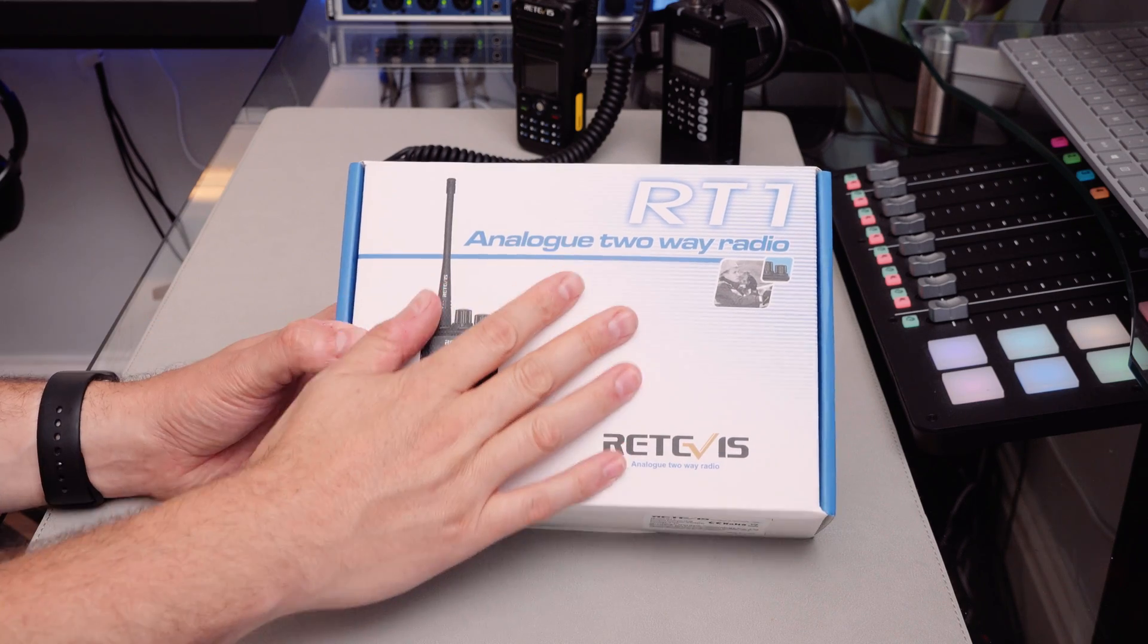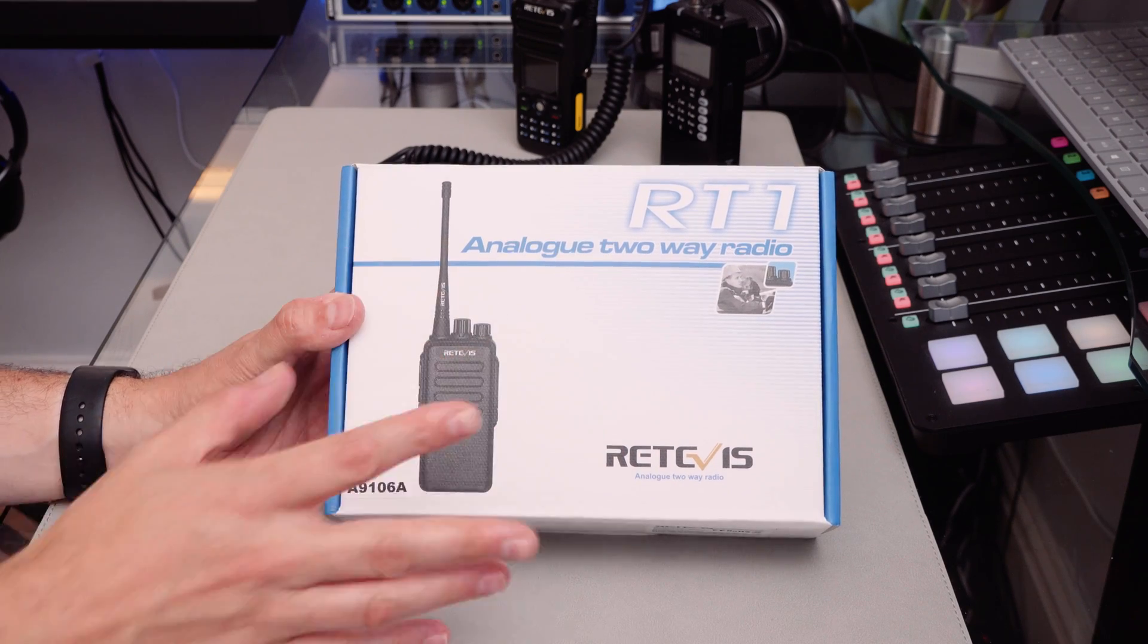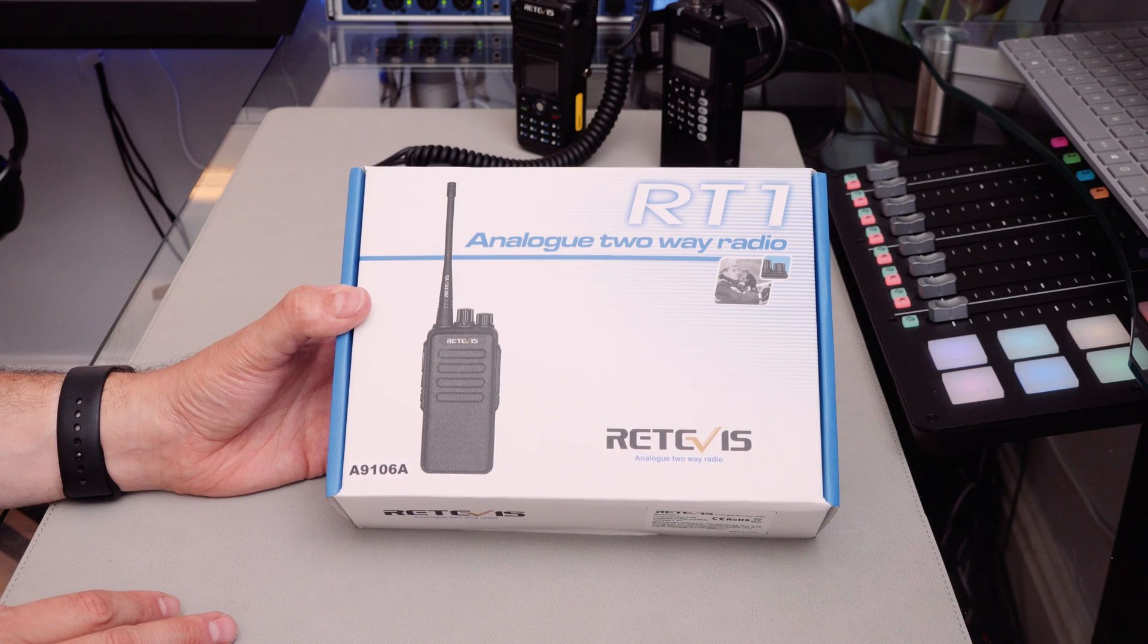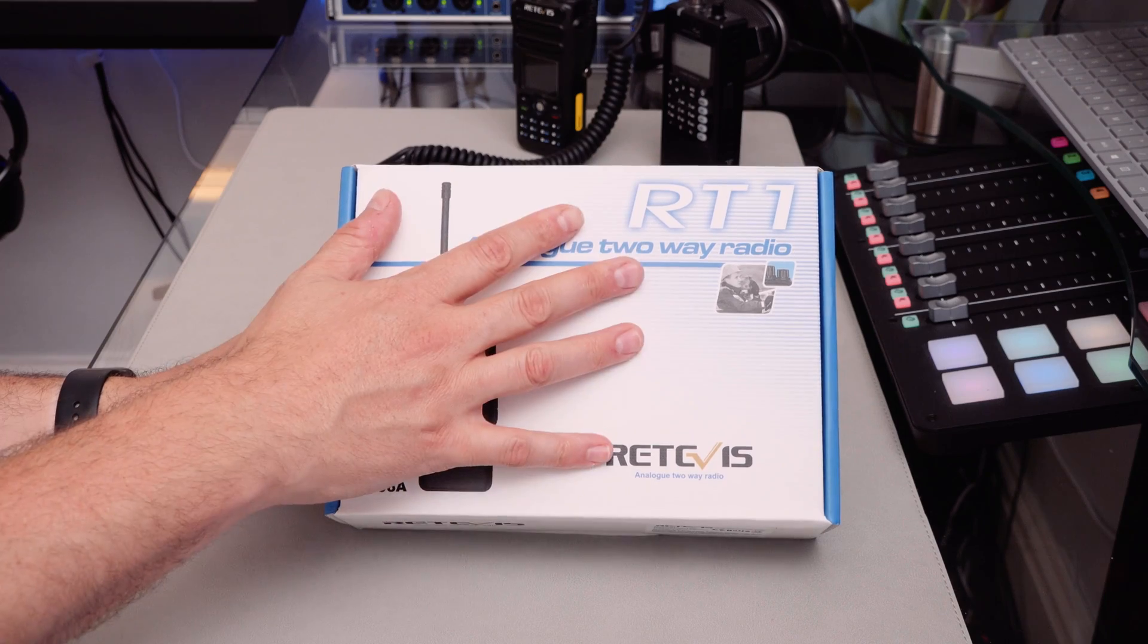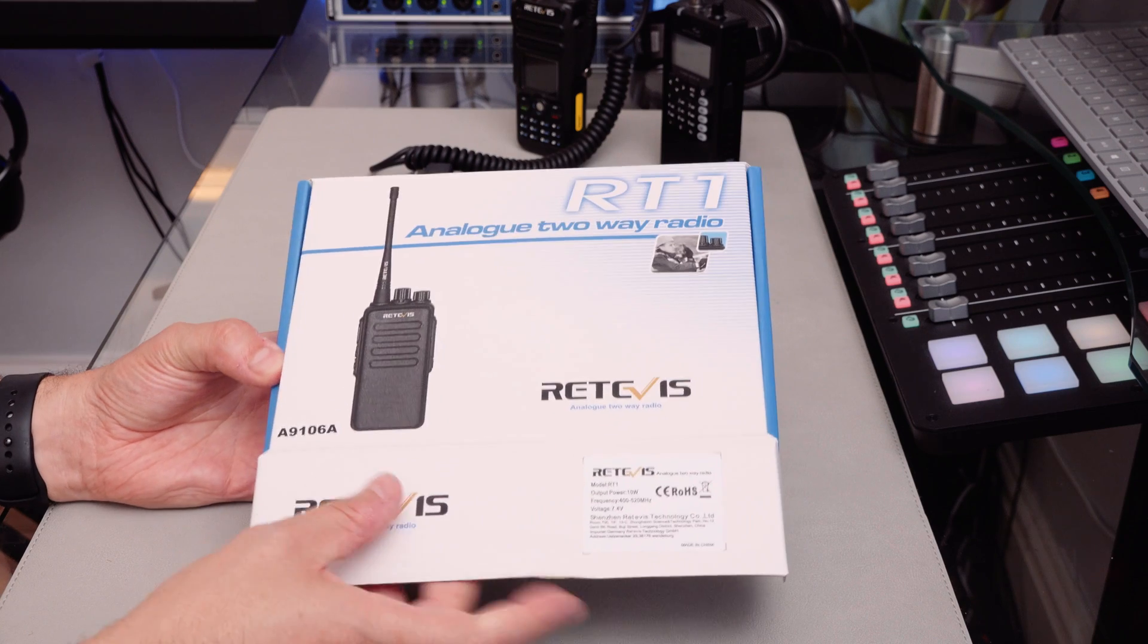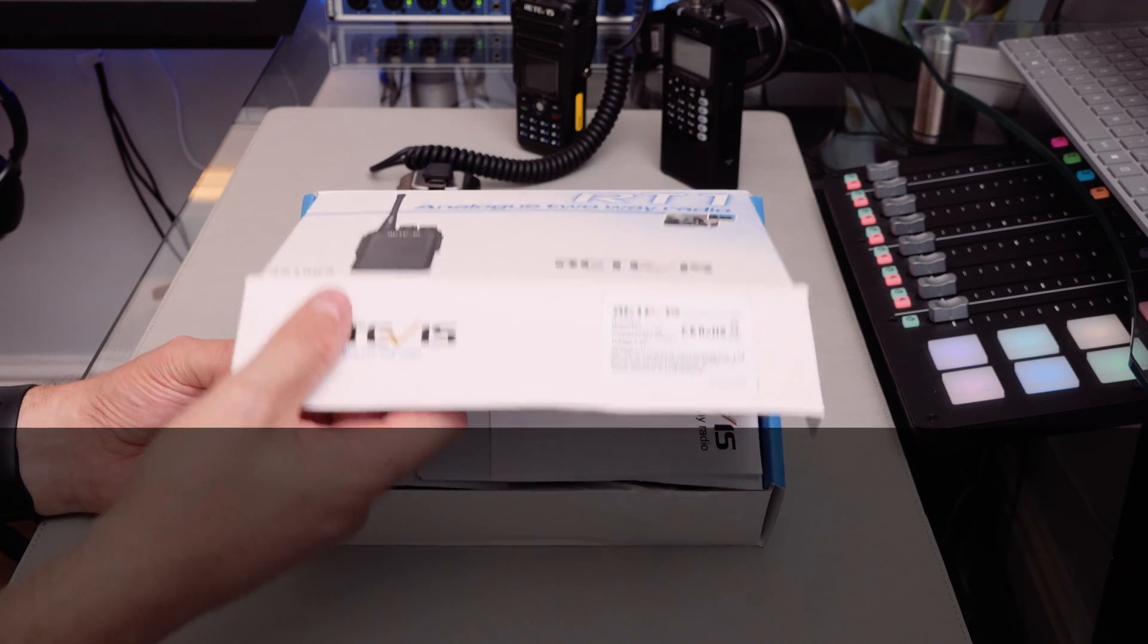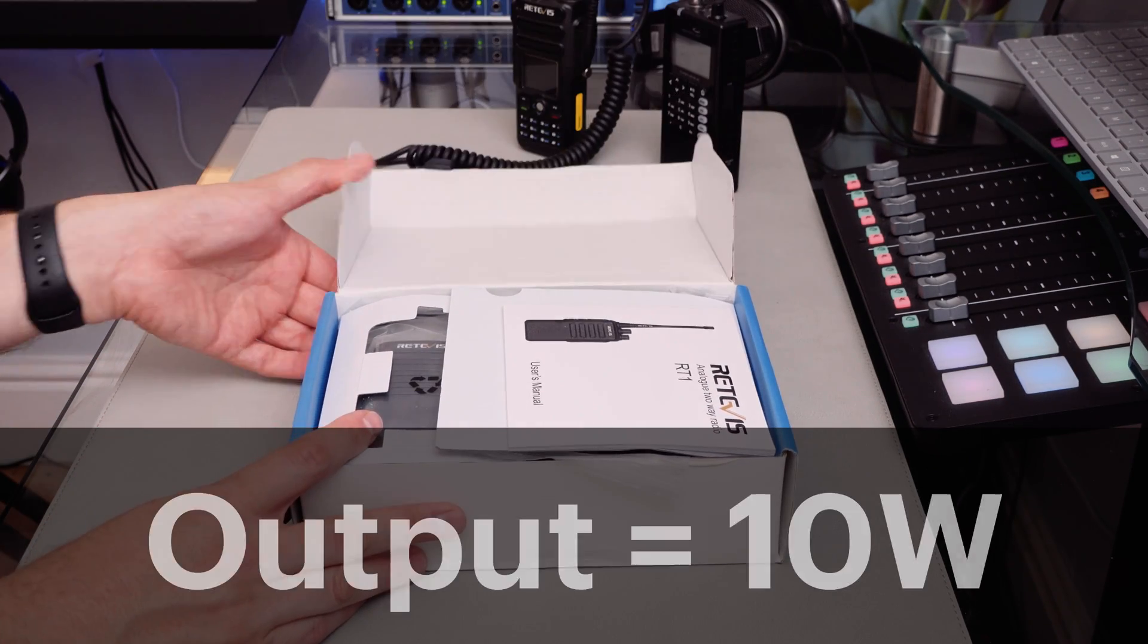I'm looking today at the RT1. To me this name suggests this is where it all started with Retevis, but I don't think it is. I don't know why this is called the RT1, but I'm still going to have a look at what you get with this radio. It's a radio you can program between 400 and 520 megahertz and has an output power of 10 watts.